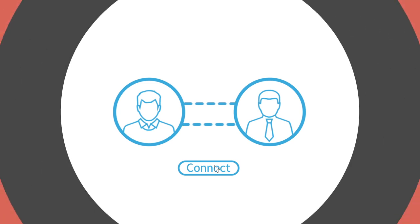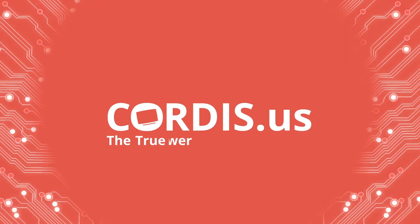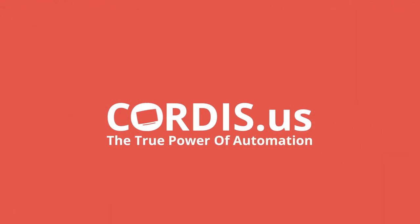Join hands with Cordis Technology and experience the true power of automation.